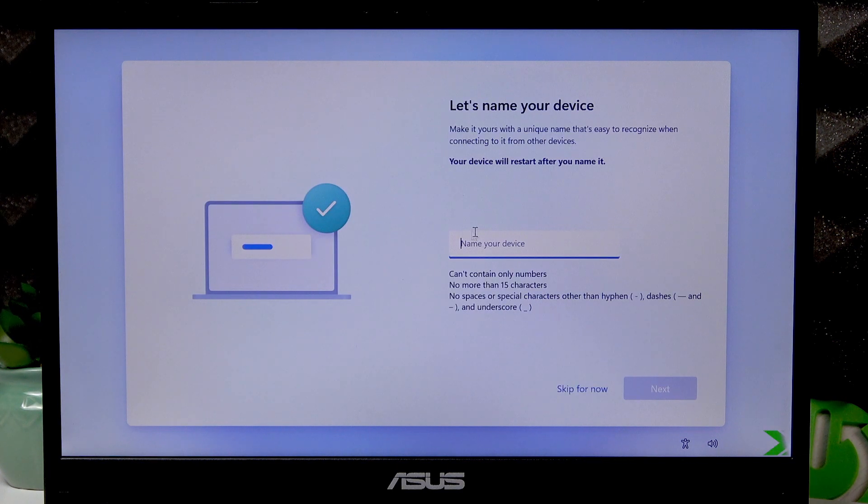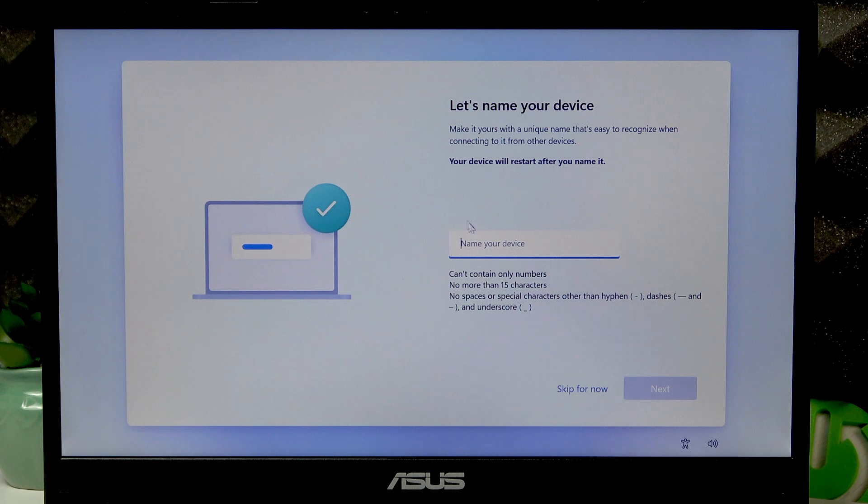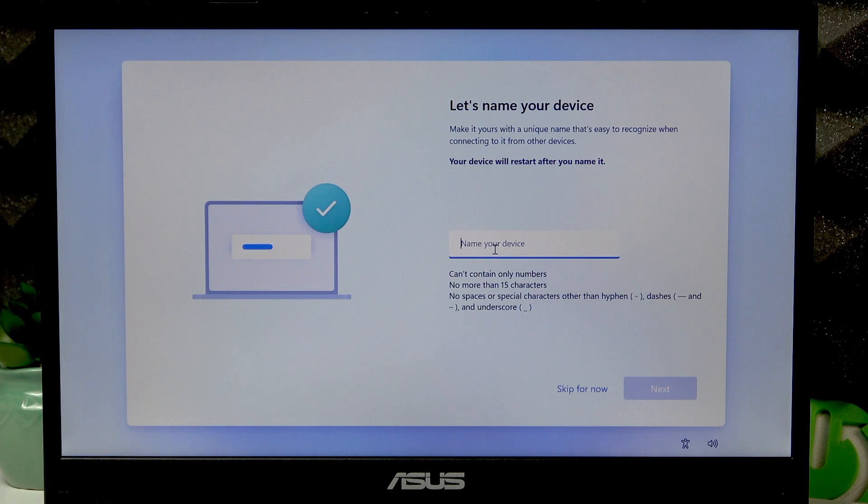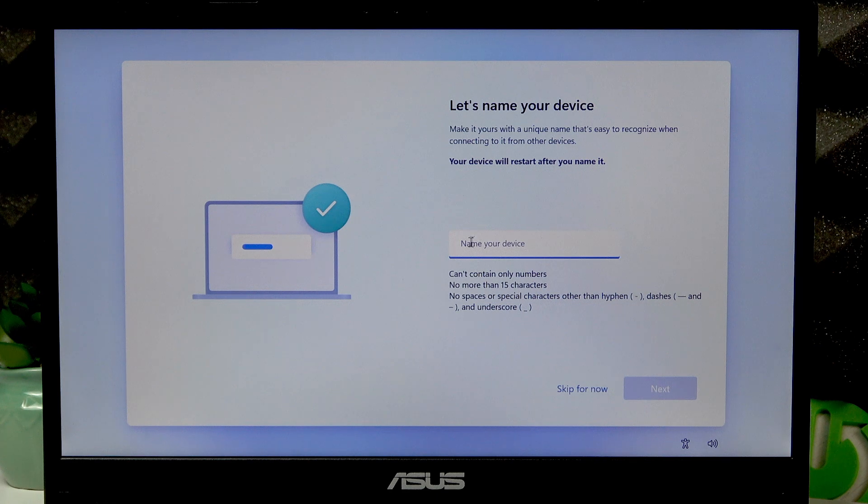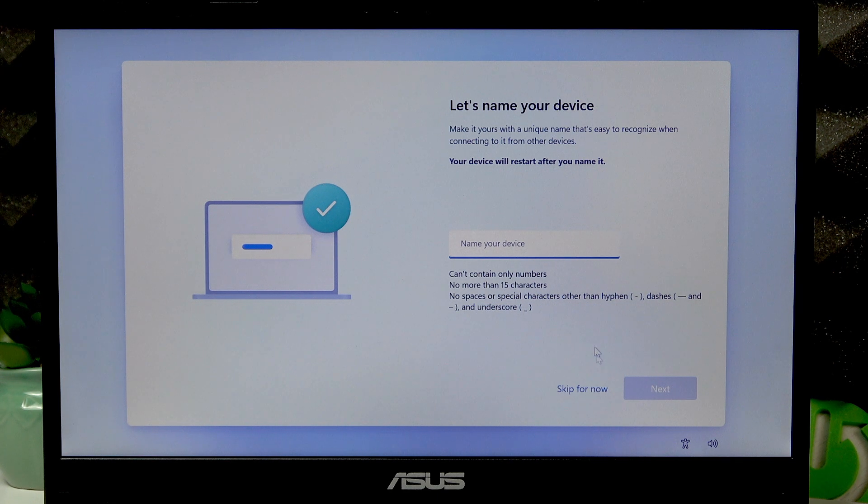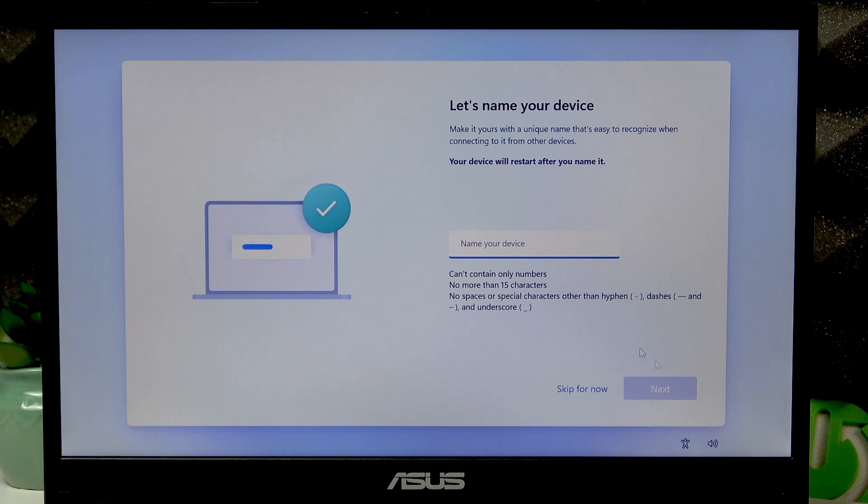Once the check is complete, you can name your device right here. You don't have to do this, but if you want to, you can. Once you name your device click next, but you can also skip this for now.